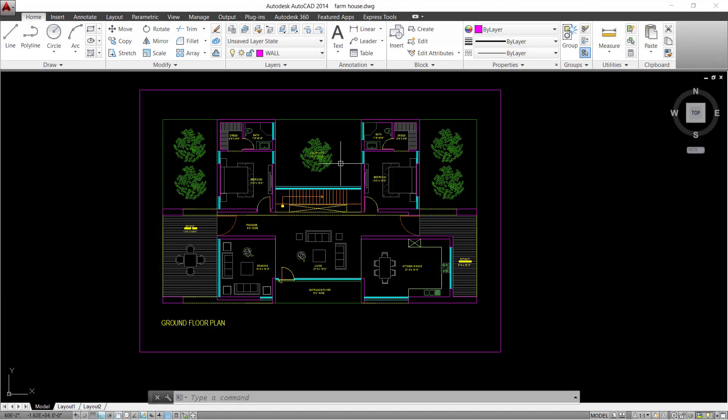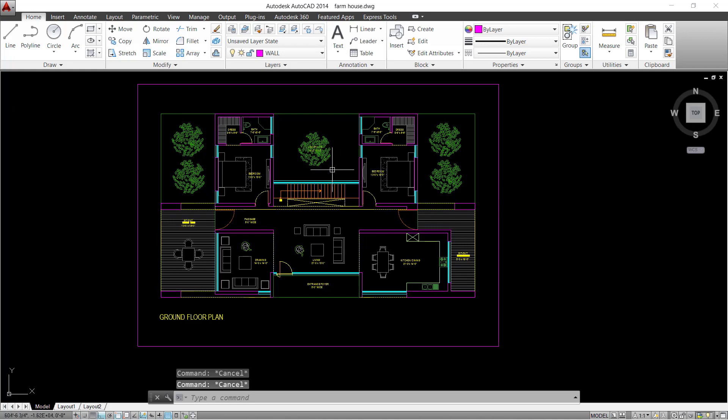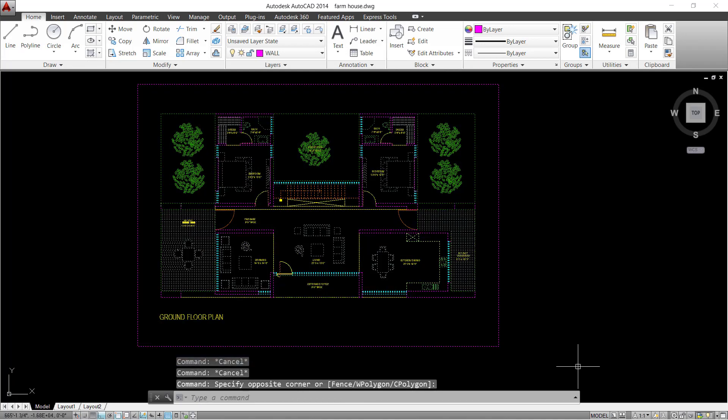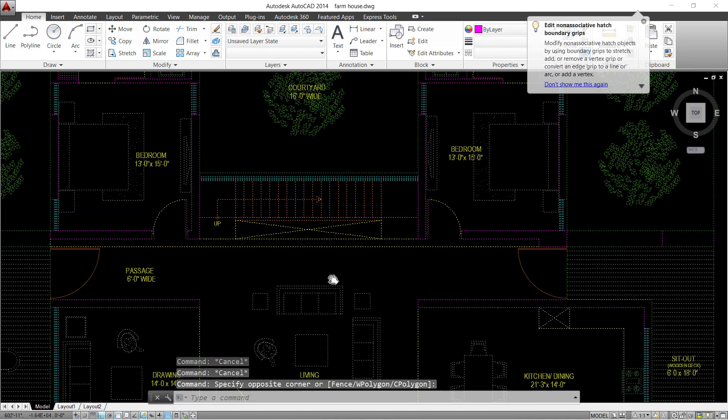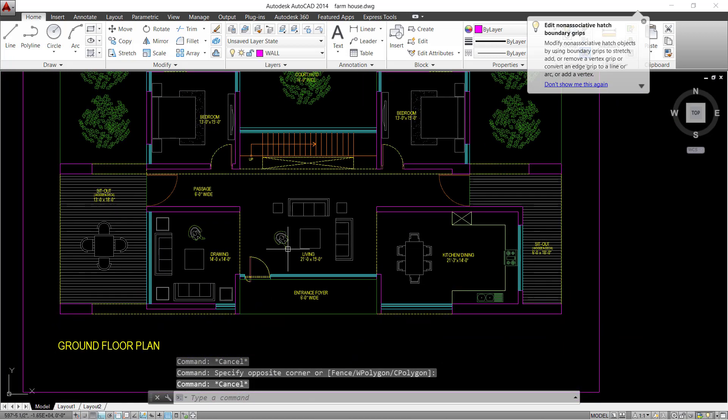Hey guys! Welcome to ArchiTutors. Today in this video you will learn how to render a floor plan in AutoCAD. We'll be working on a modern farmhouse floor plan.